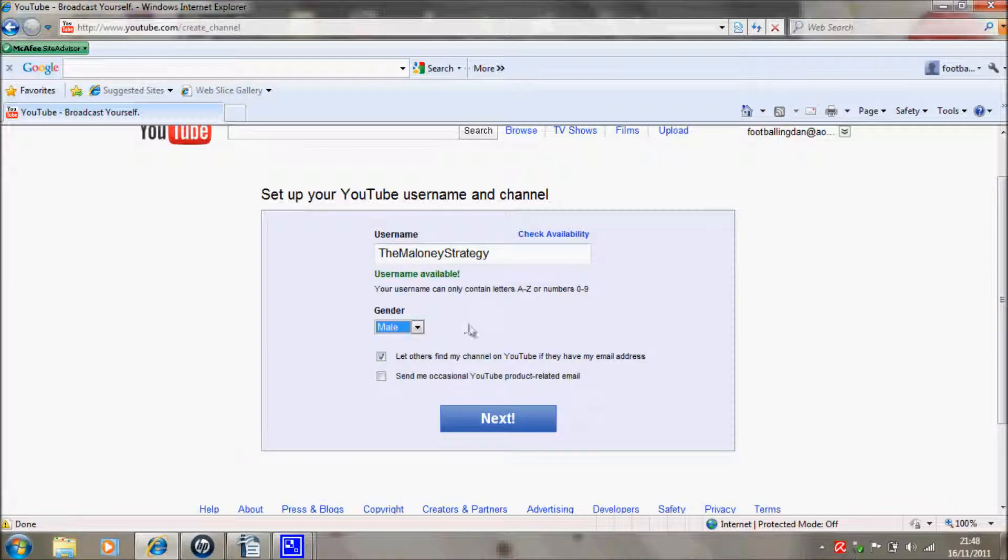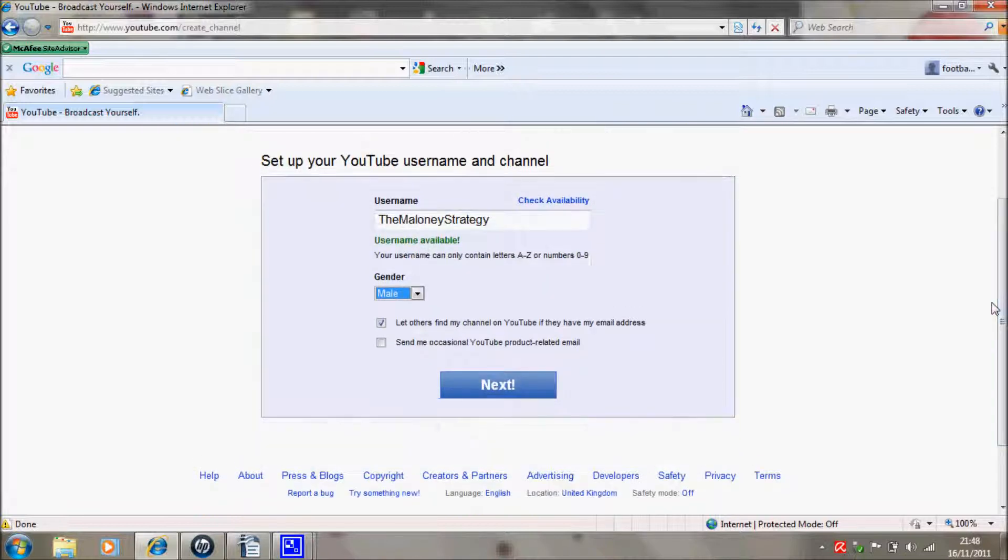Let others find my channel on YouTube if they have my email address. Okay, then simple. That's it. Next.